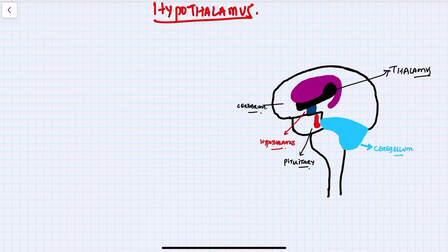Hello everyone, I hope all of you are doing well. In today's lecture we are going to do a comprehensive breakdown of one of the endocrine glands, that is the hypothalamus. We'll start with the origin of the hypothalamus.